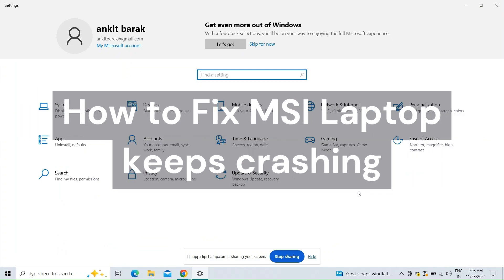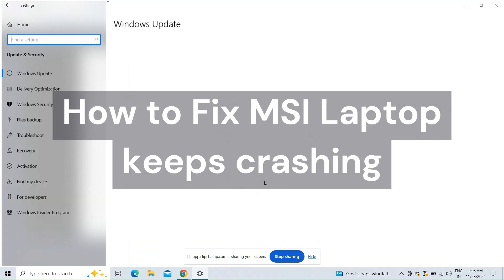Hi everyone, in today's video we will see how to fix MSI laptop keeps crashing.